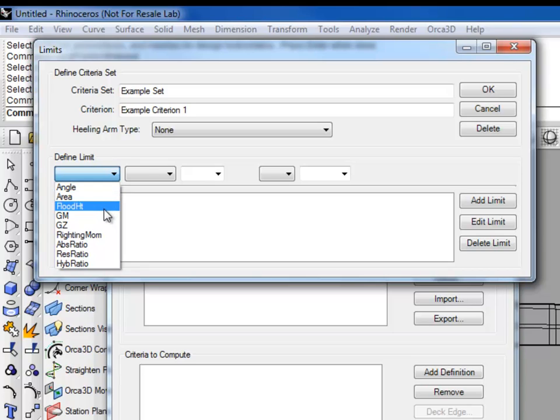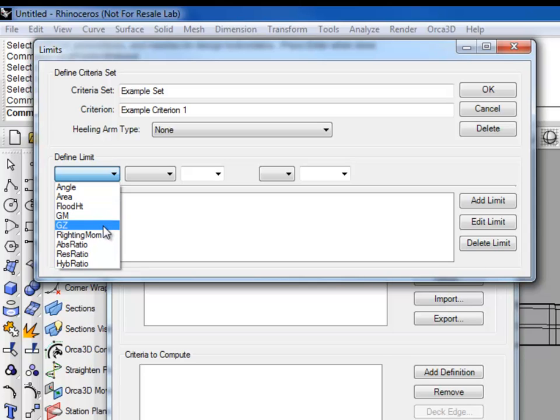Flood height, which is the minimum distance from the points of interest marked as flooding to the water line. These will be negative if they're submerged. Metacentric height. Righting arm, which does not take into account any healing arm. Righting moment, which also doesn't take into account any healing arm.